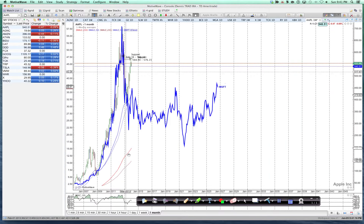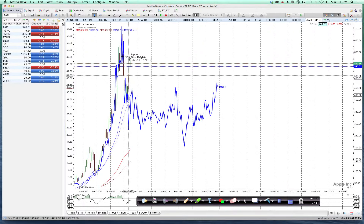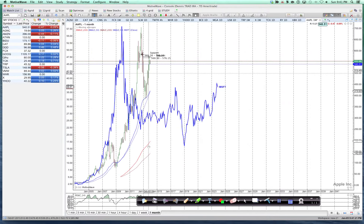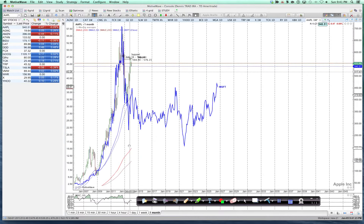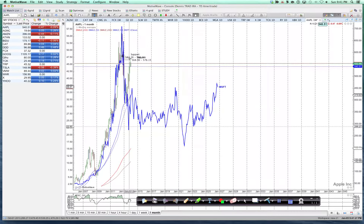And now we can overlay the two charts so that we align the two highs for Microsoft and Apple, and we can see if there's any similarity between the two charts. So that's the new feature in 3.2.4, which is being able to shift overlay charts.